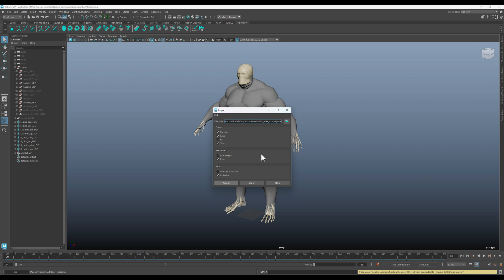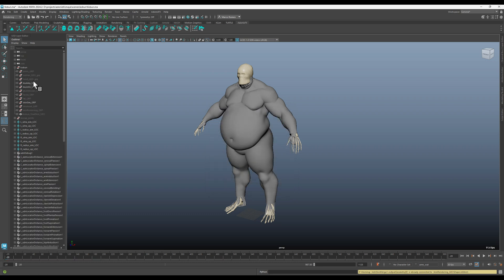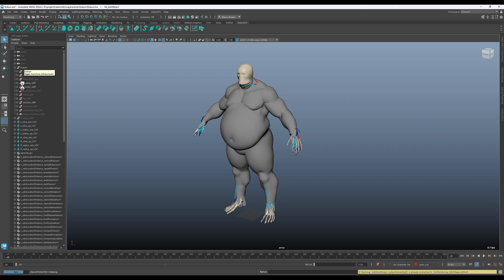One important thing is that the anatomy has to be the same, right? Same naming and everything. The hierarchy has to be the same. The most important thing though is that you can obviously have the groups named differently, but the final geometries need to have the same name.